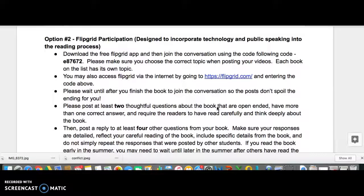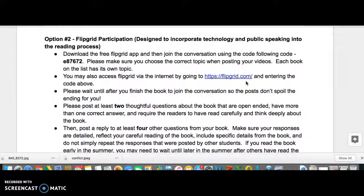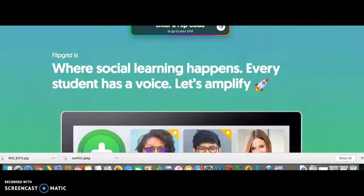The first thing you'll want to do is download the free Flipgrid app, or you can access Flipgrid via the internet by going to www.flipgrid.com. I'm going to take you through Flipgrid right now and walk you through it, so we're going to go to Flipgrid.